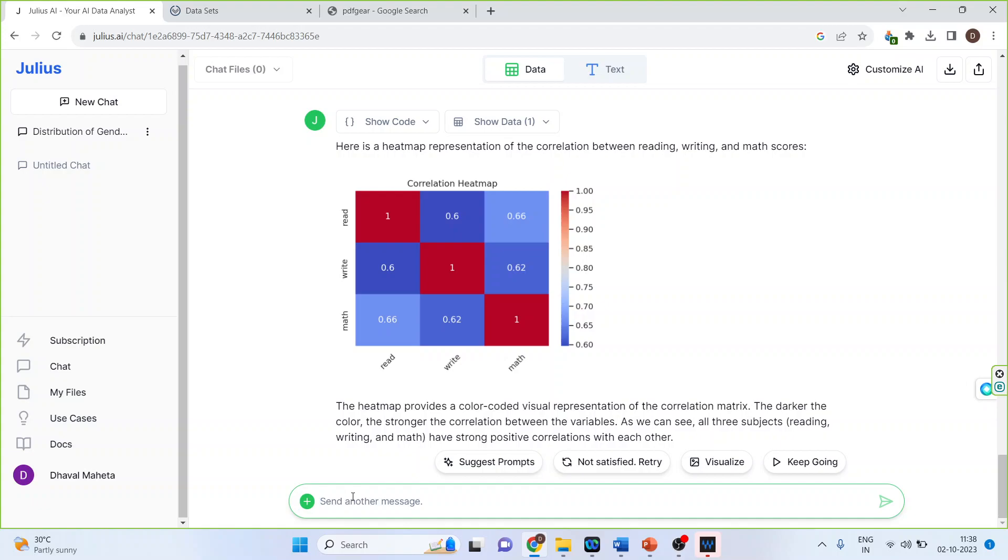Now let's run something else and that is please run the ANOVA using appropriate variables. Framing the hypothesis.